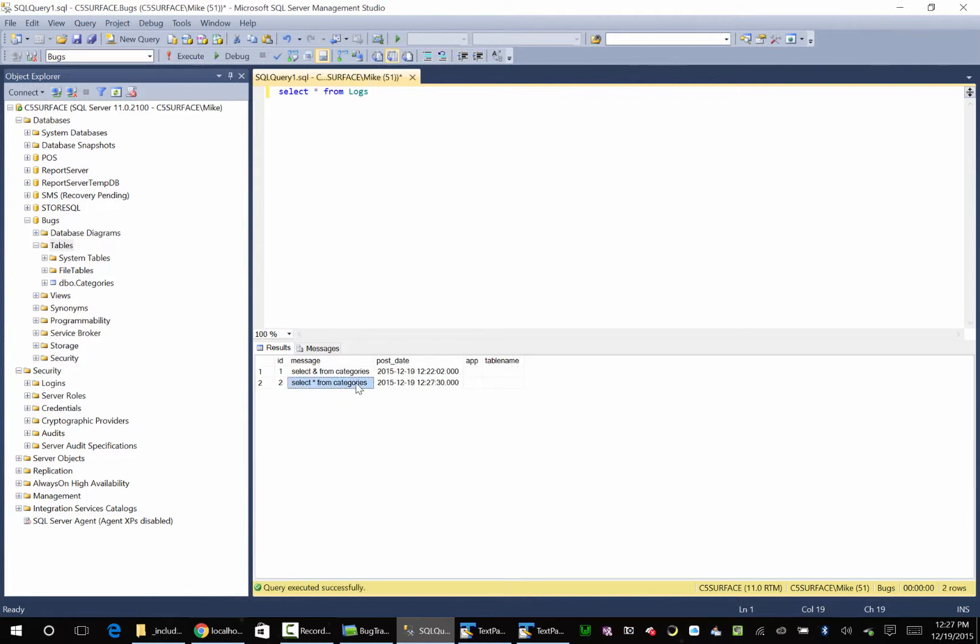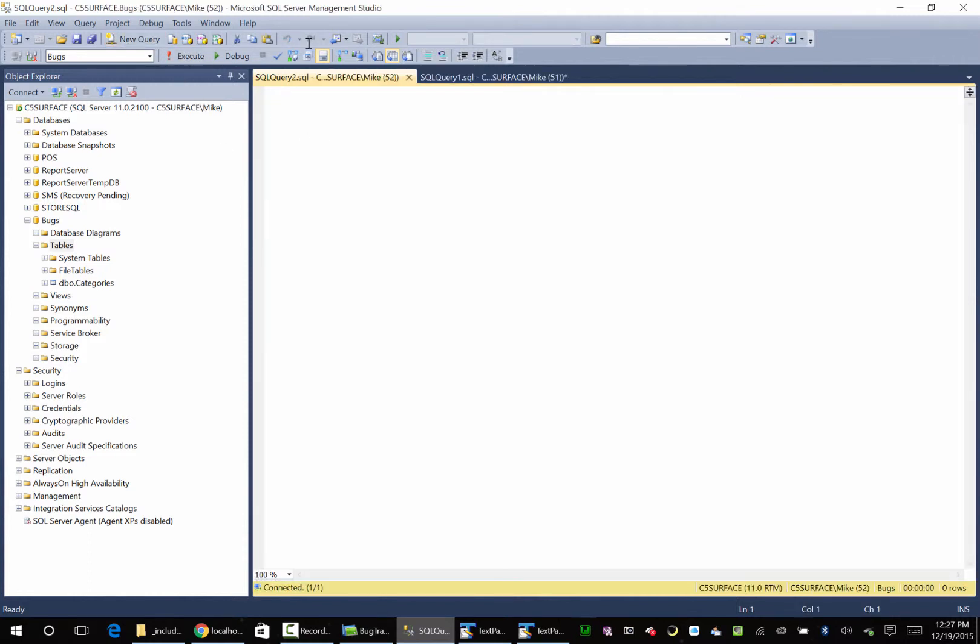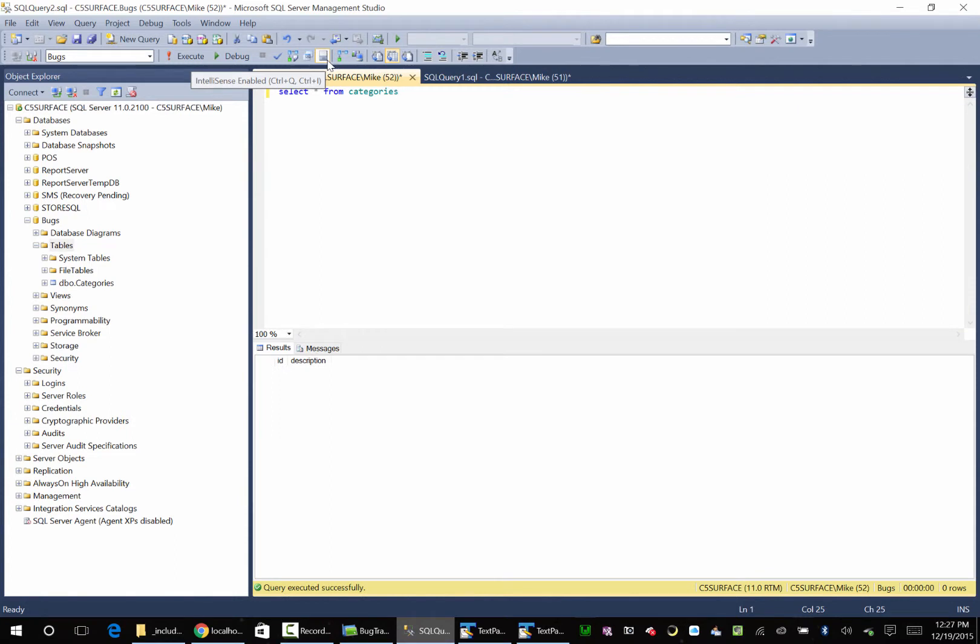So what we can do, we can take this, and we're having problems in our application. We're gonna right click, copy, go new query, we're gonna paste it, and then we're gonna hit F5, so we have nothing in our categories yet.